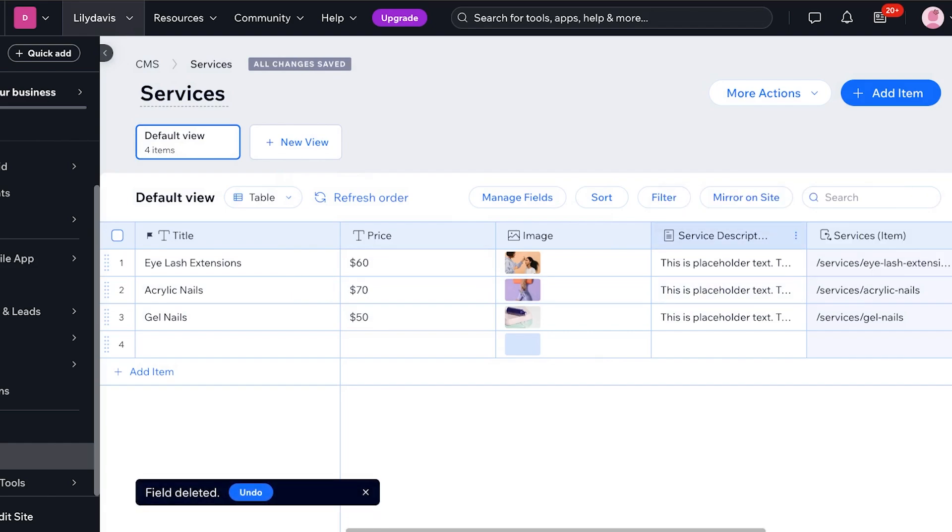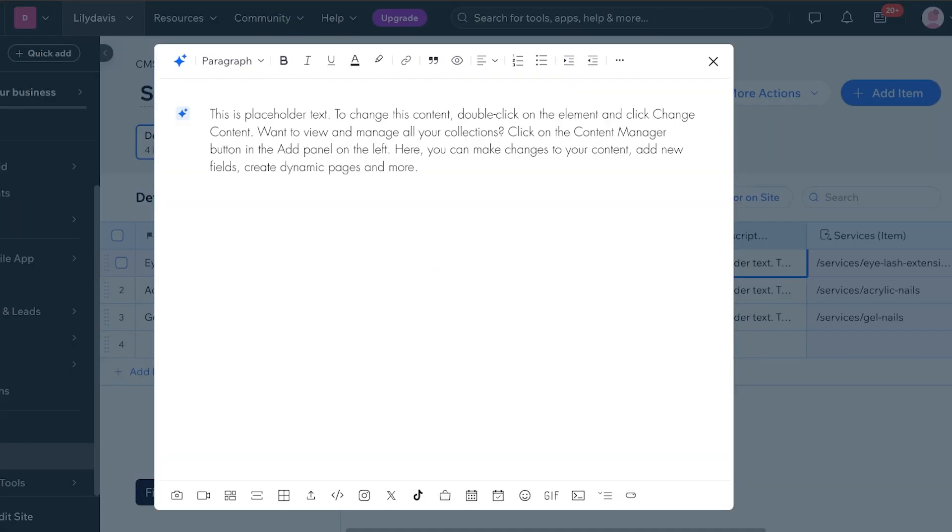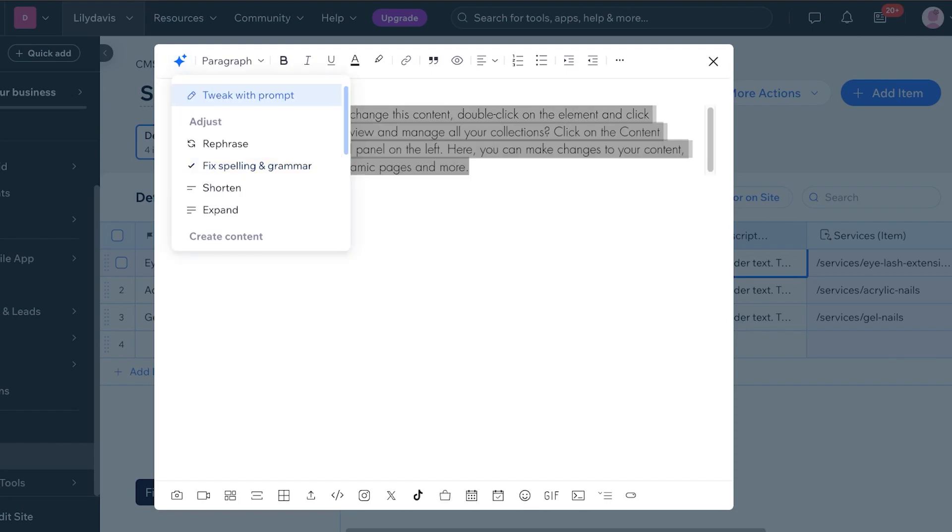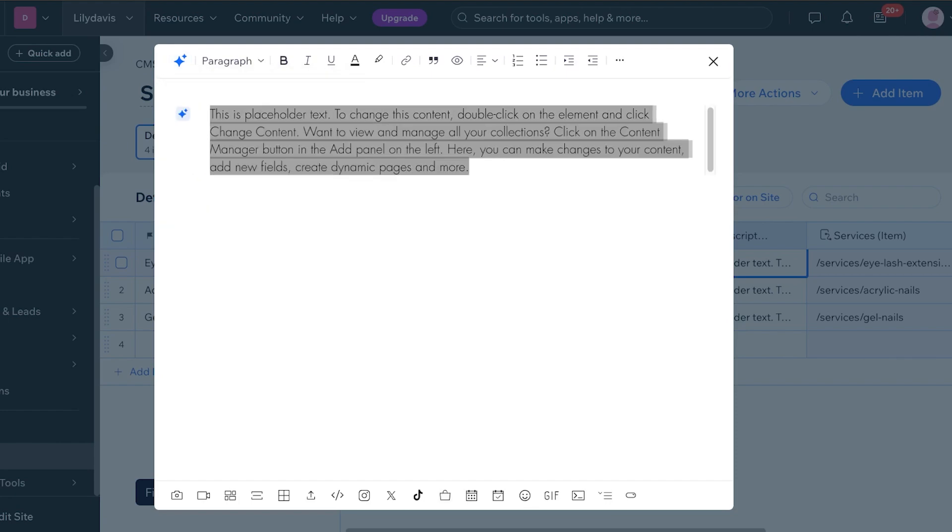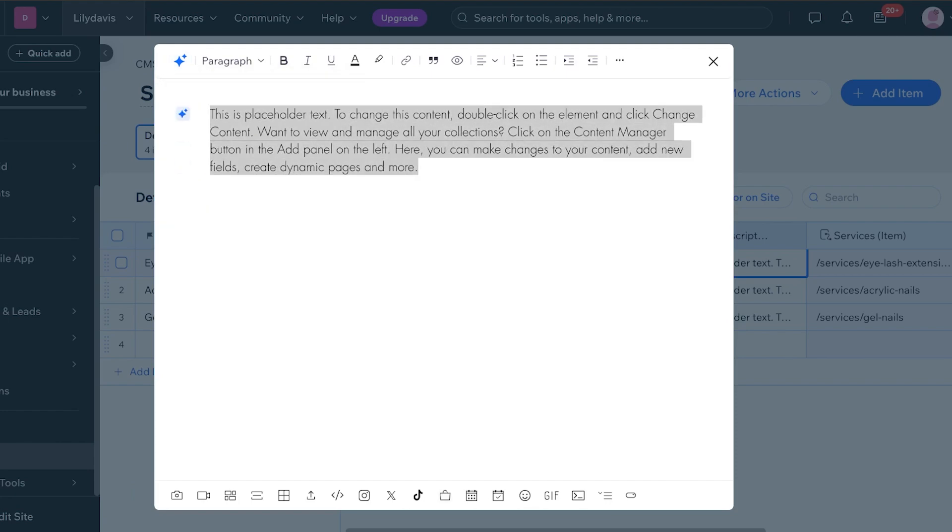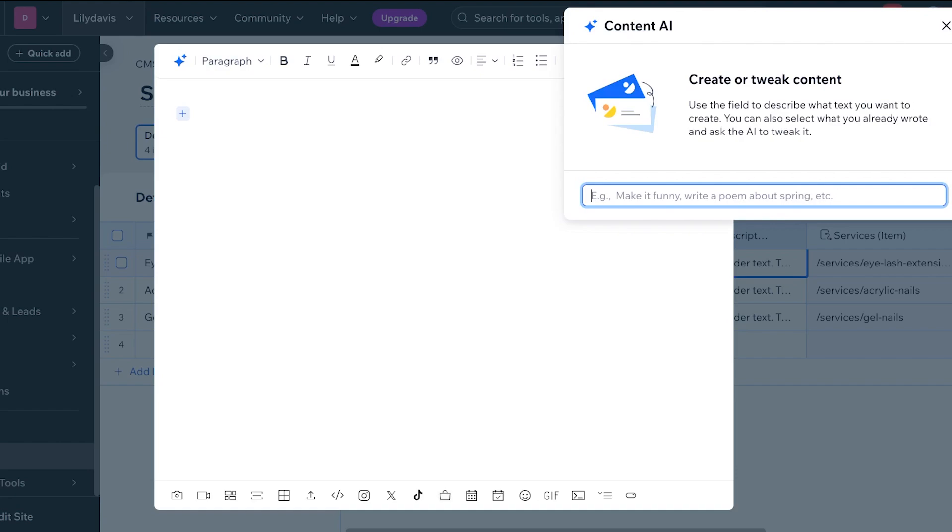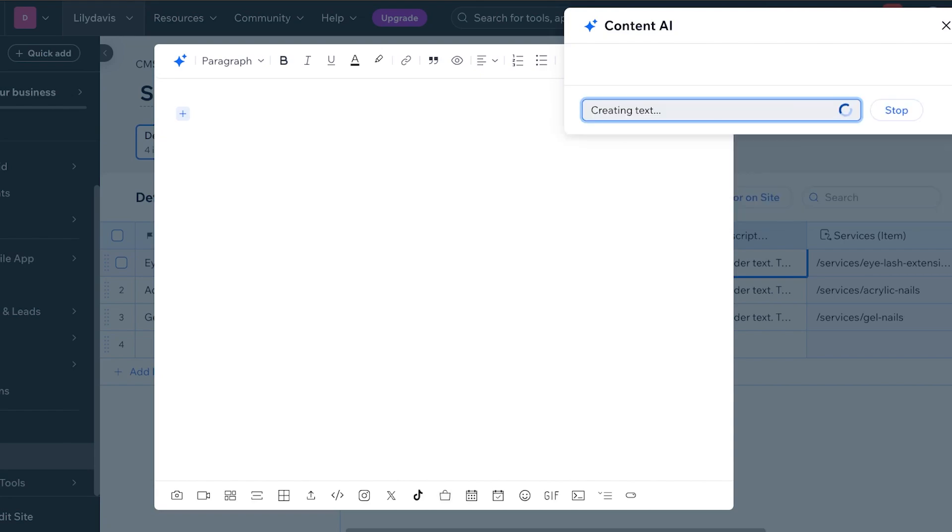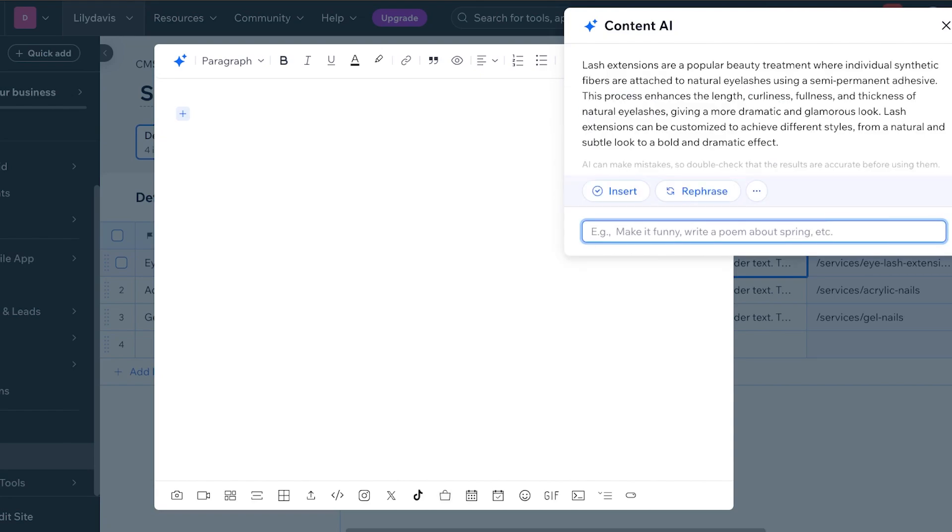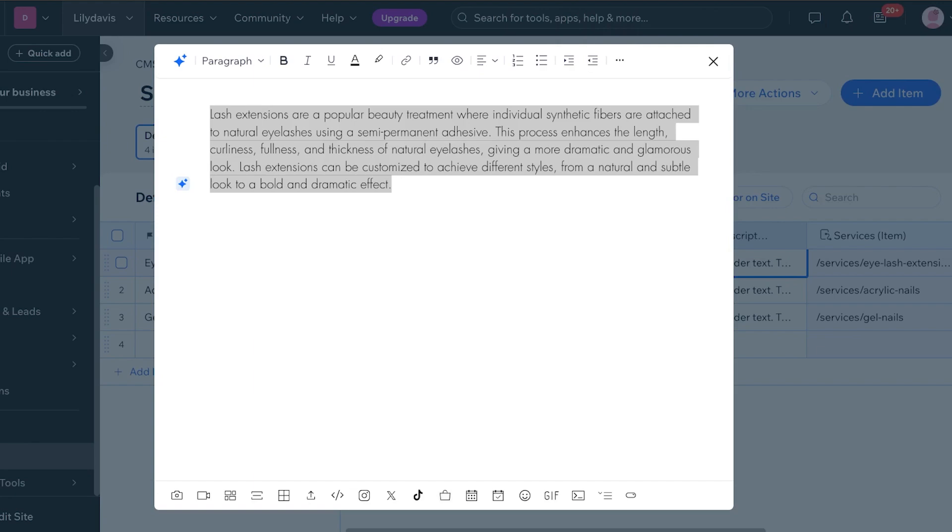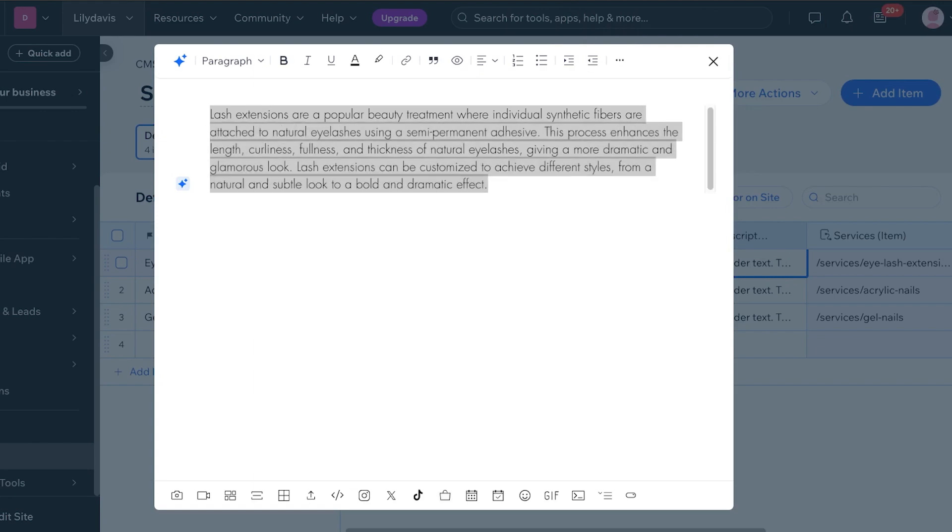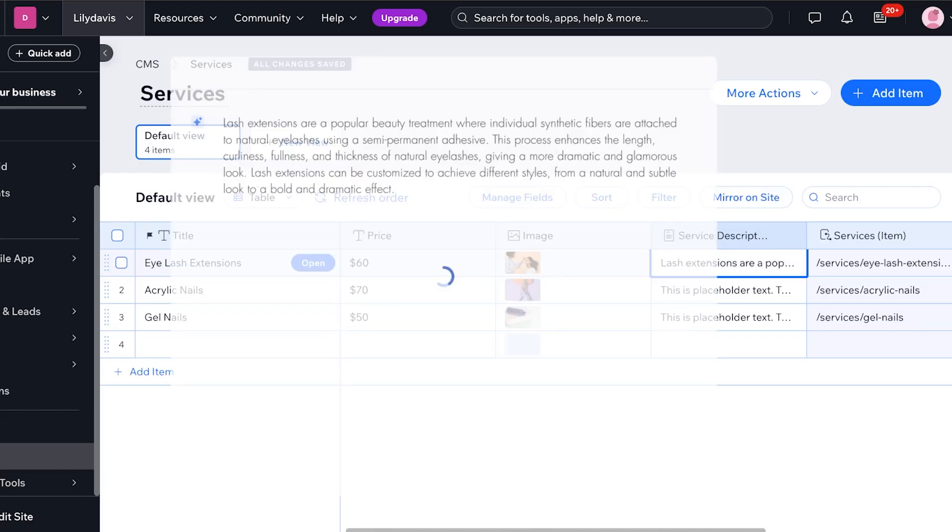Now I have a service description. So I will just use AI to do that. And I will remove this first, and then I will ask it to write about lash extensions like this and the AI can generate our filler content. Now I can just click on insert to insert the service description.